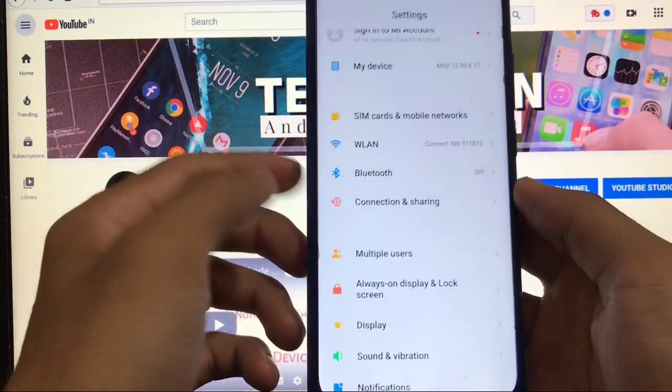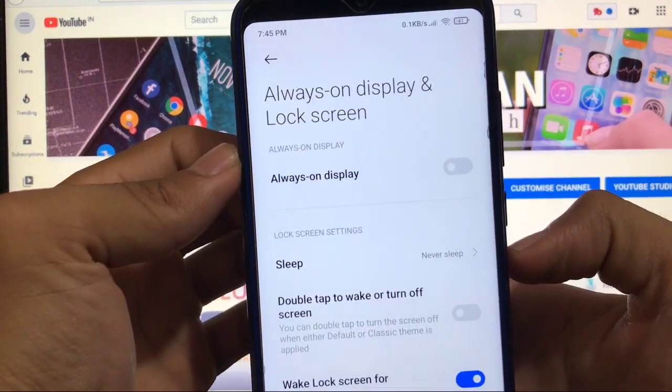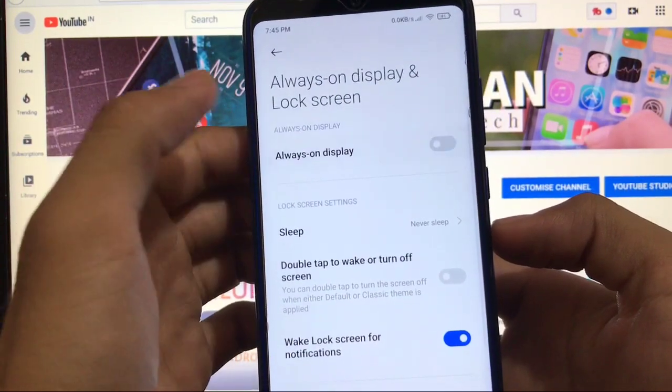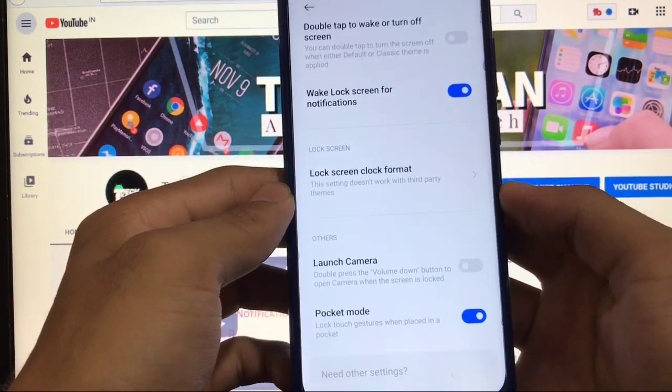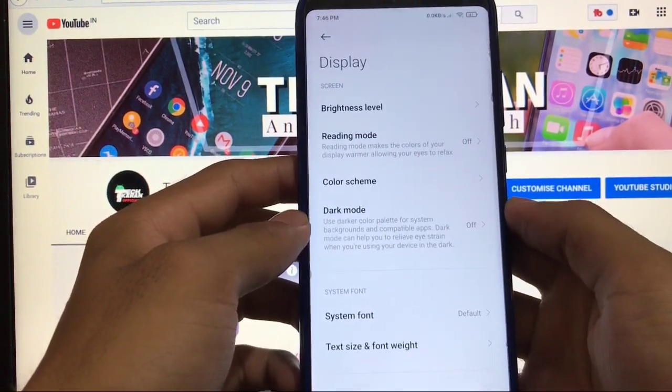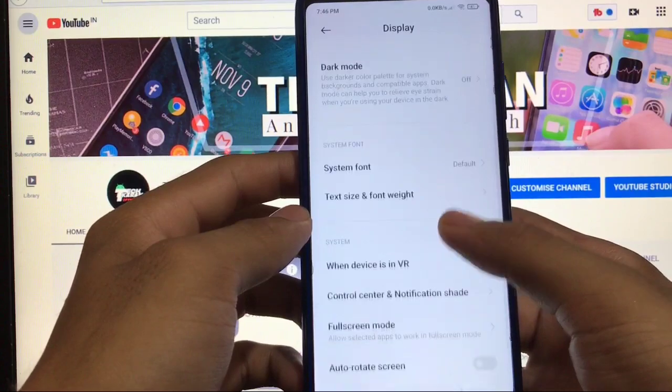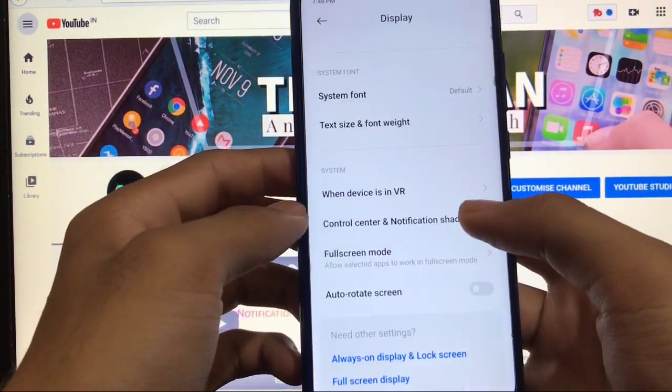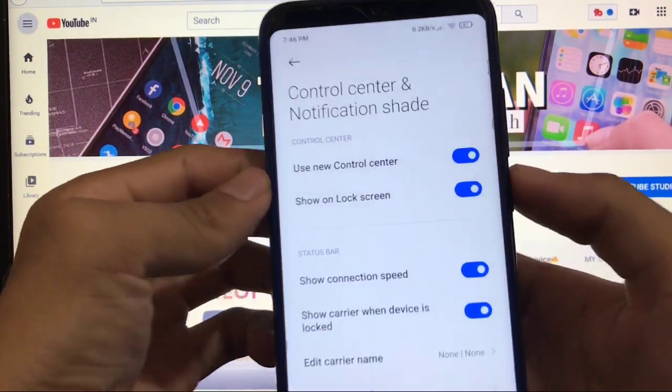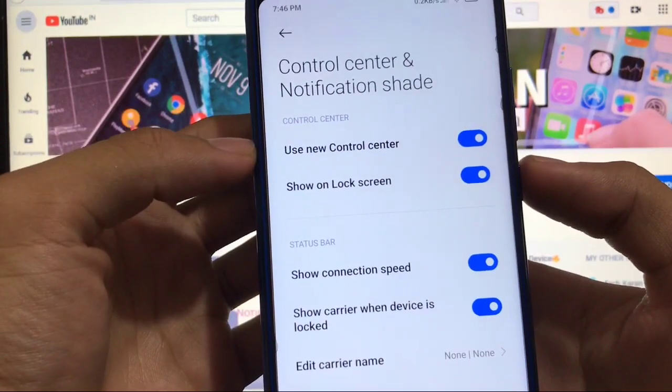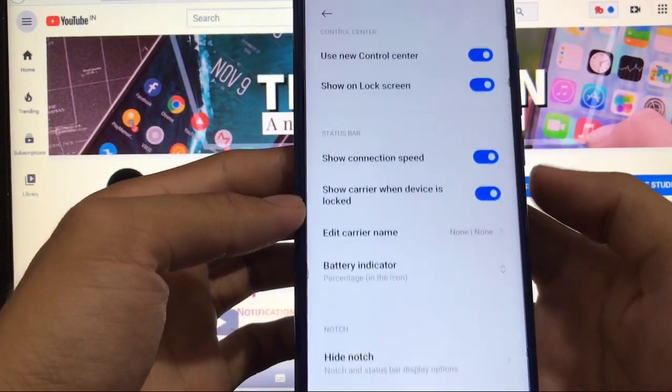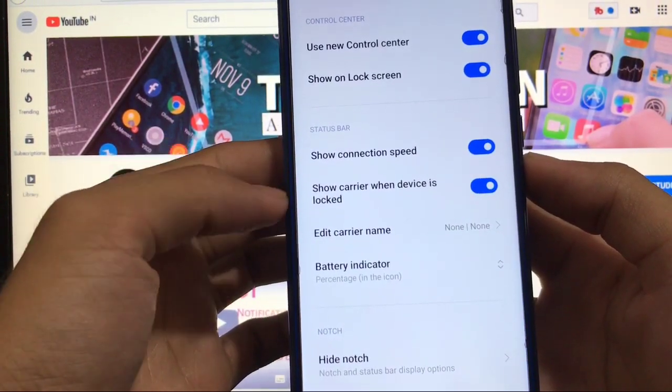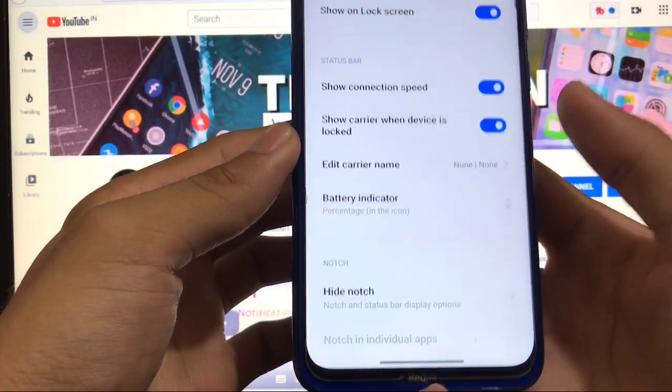You also have the option of always on display which you can enable, but obviously it's not working for our device. It's for AMOLED devices. In display mode you get the dark mode option, system font, text size, and font weight. All the necessary features are available. In control center and notification shade you get the new control center option, use new control center or show on lock screen. Status bar customization options like connection speed, carrier when device is locked, and you have the hide notch option.